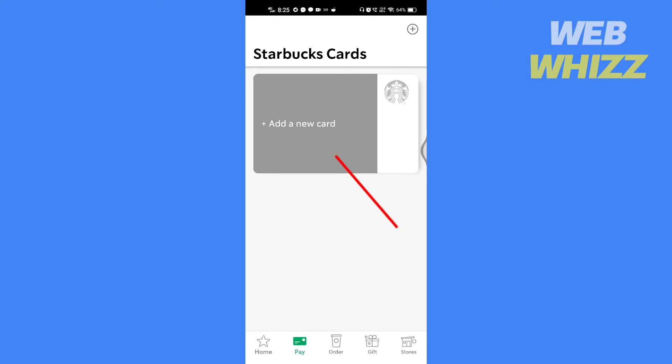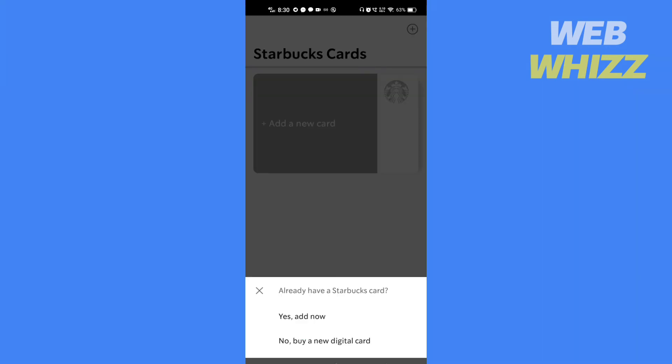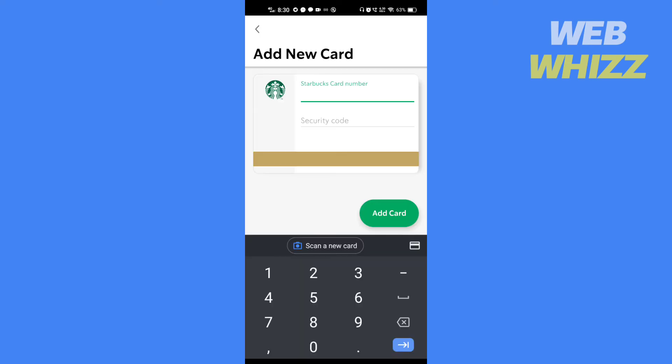Tap on Add a Card. If you already have a card, tap on Yes, then Add Now. Enter the card number and security code and tap on Add Card.